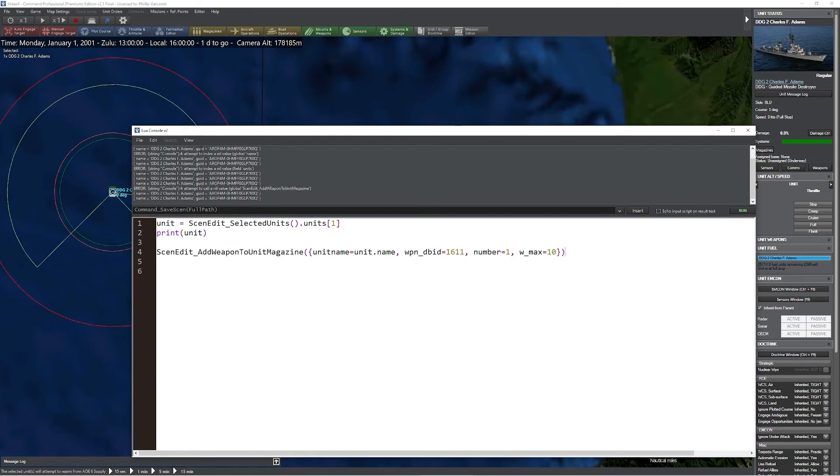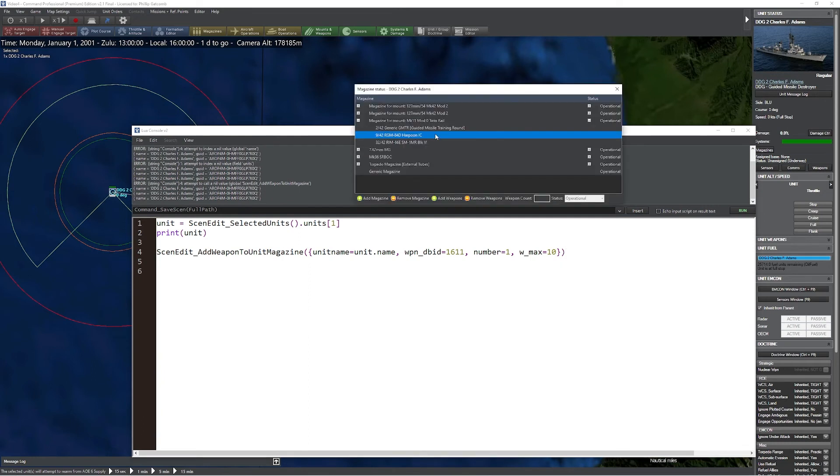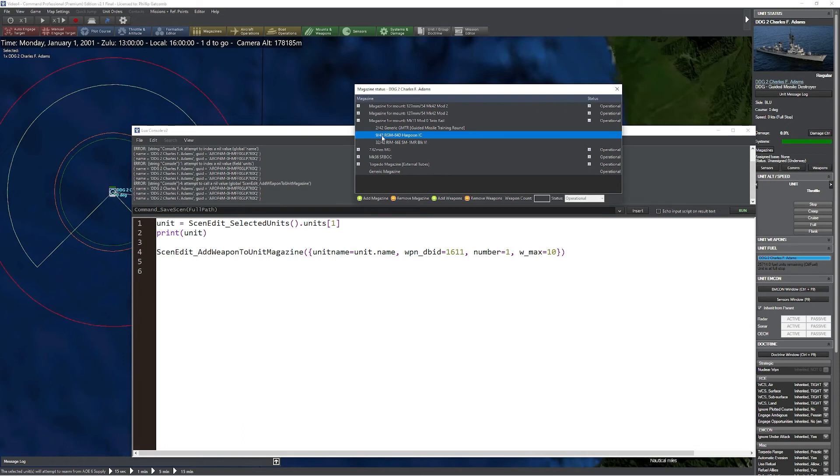Now if we take a look at our new unit, we should have a different number of Harpoon missiles. As we can see, we now have 9 out of 42 as opposed to 8 out of 42 Harpoon missiles now ready to go. This is a very powerful function which gives you the ability to quickly populate entire scenarios worth of different weapons if you need to, depending on what you're trying to achieve.